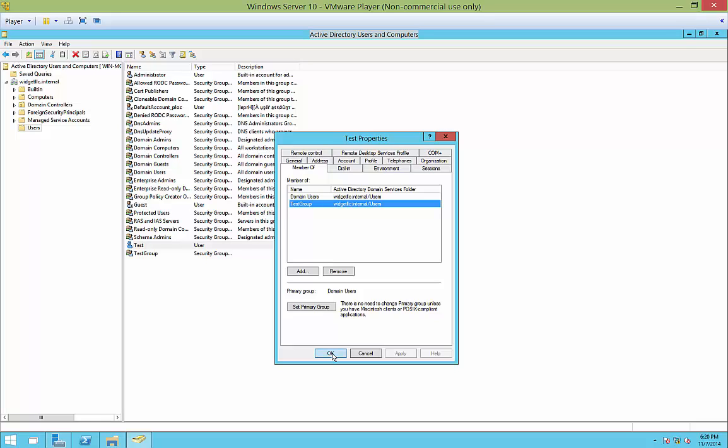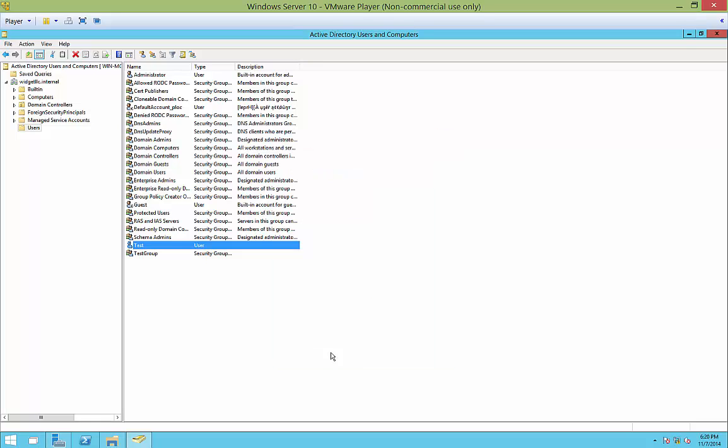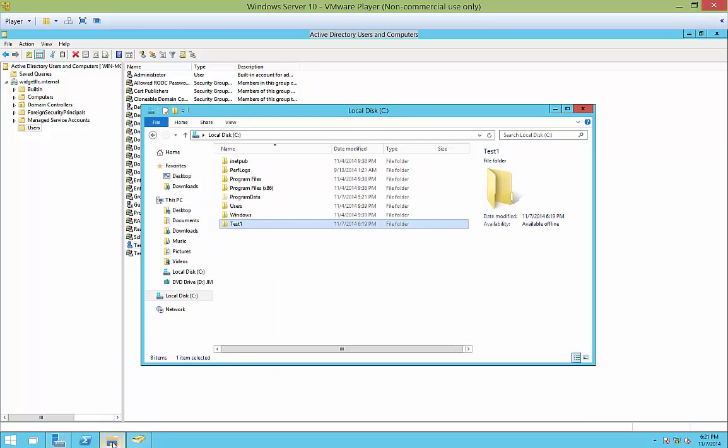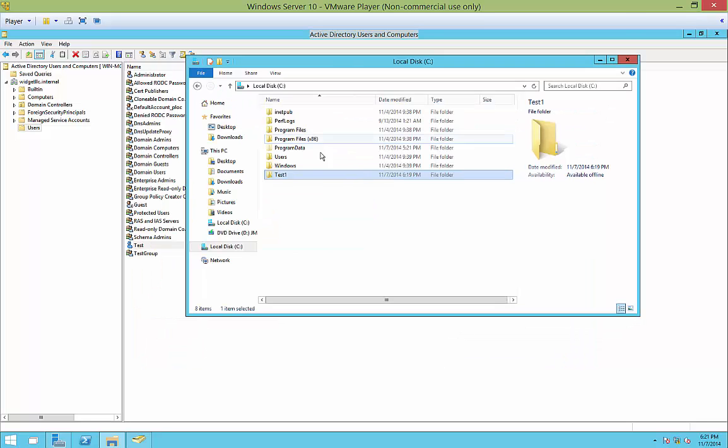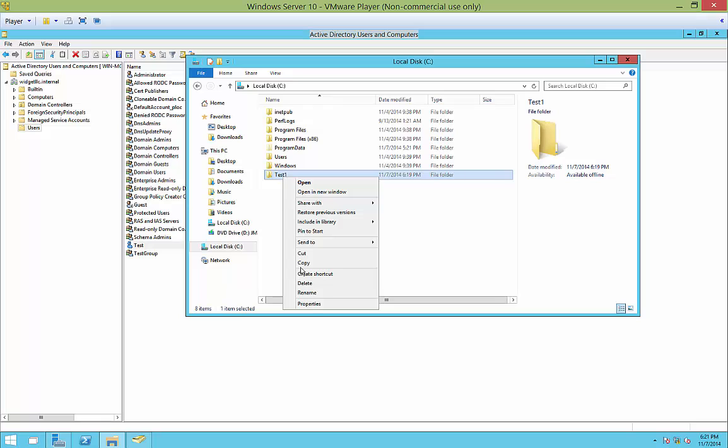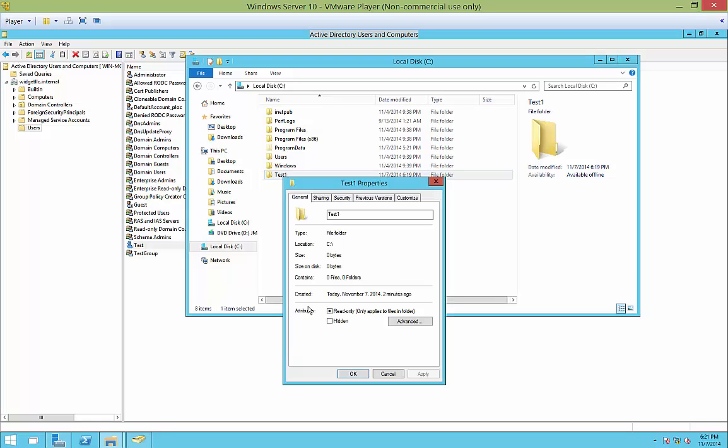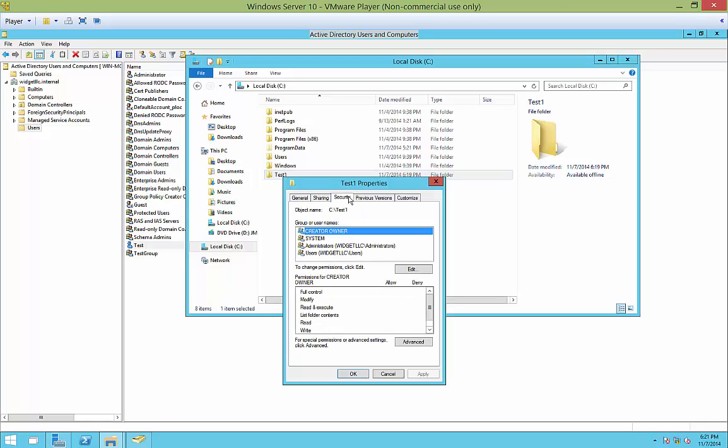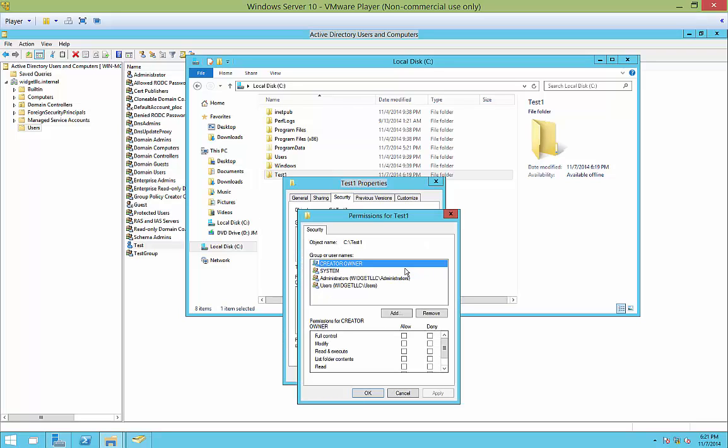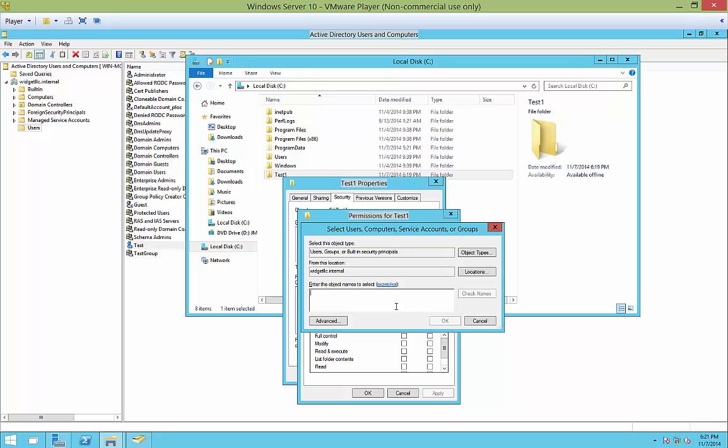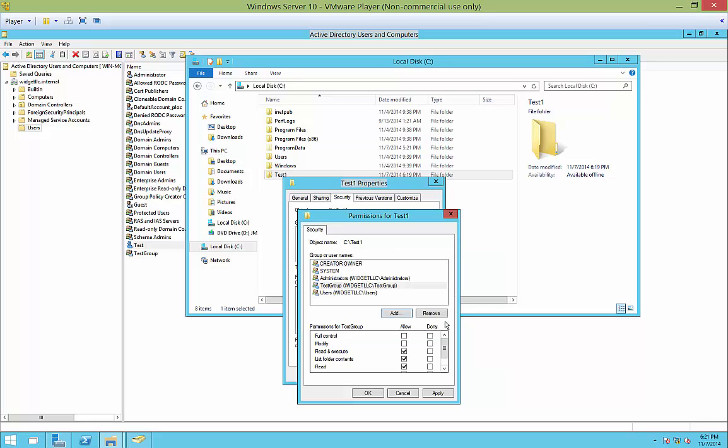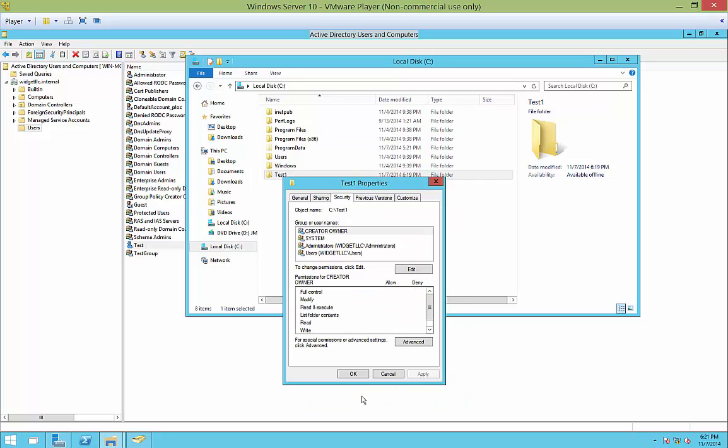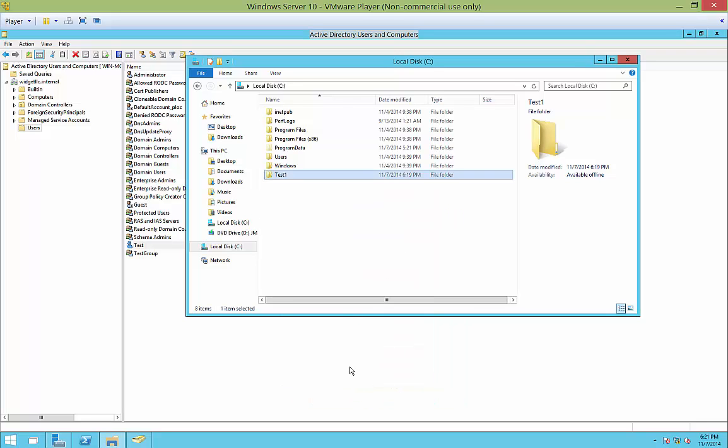So if we wanted to apply that to a folder to get access to a particular resource, then we right-click on our test one folder. Go to Properties. And we go to Security. And Edit. And then we're going to Add. And we type in test group. Check names. Click OK. Give whatever rights you want to those particular resources. Click OK again.